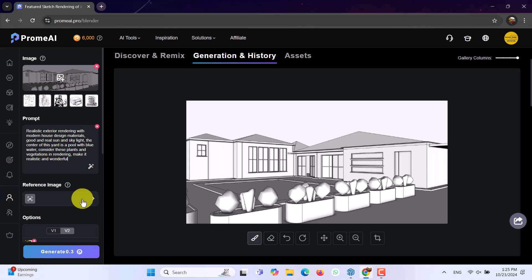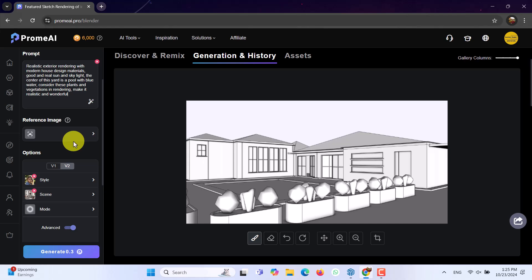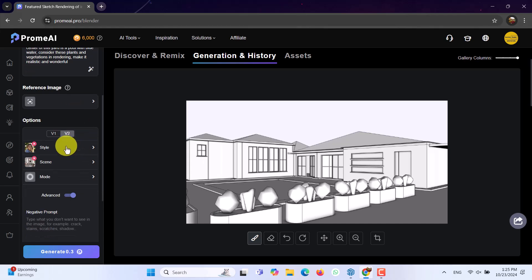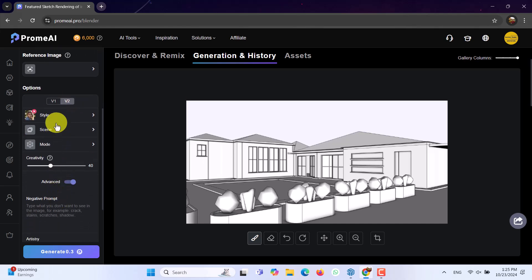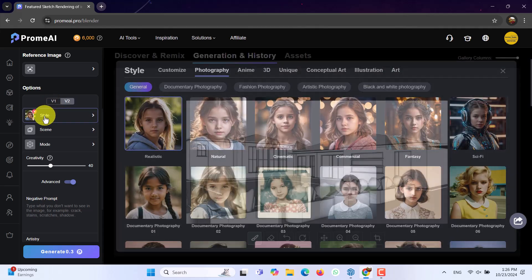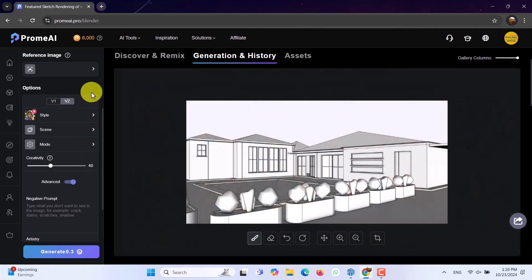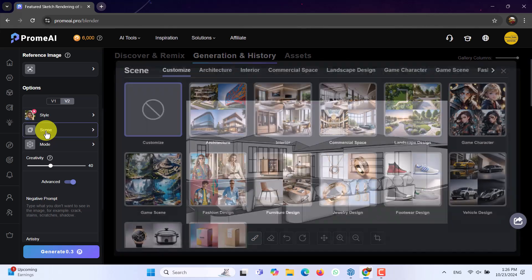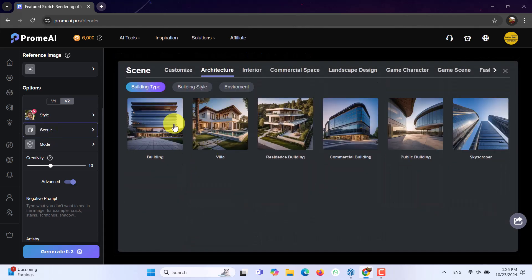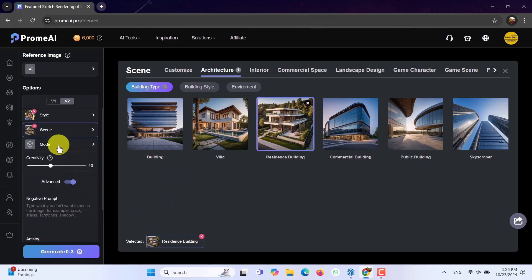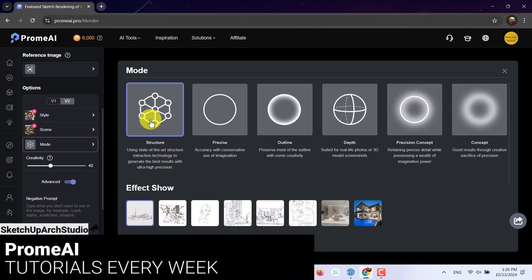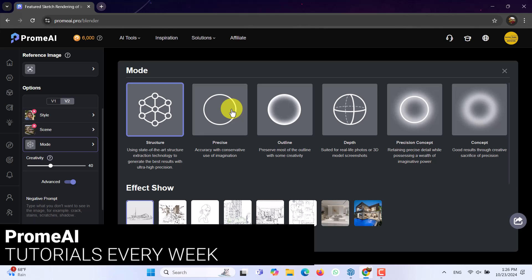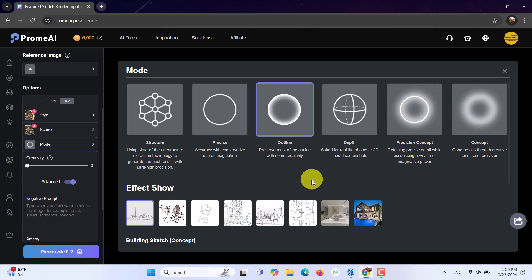In the reference image, you can add any type of reference set you have. But right now, we don't need it. In the options, we have V1 and V2, which can be worked separately. But in this case, I only want to click on the style. Realistic, it's selected for me. In the scene option, I want to use architecture. Especially some type of maybe residence building. Can be more matched with it. And in the mood option, we have multiple structures and differences. For example, first one is the structure. And second one is the precise outline. Outline, I want to select this one. I think it's better for my job.